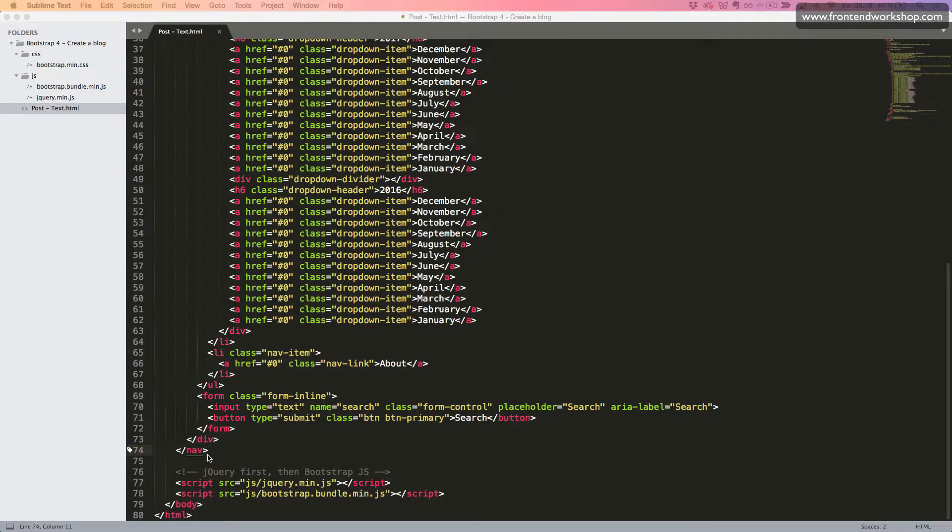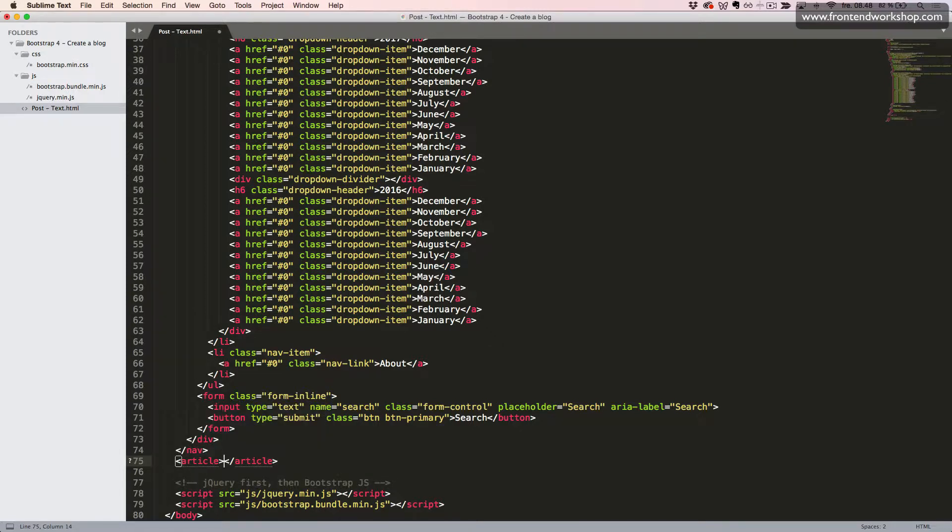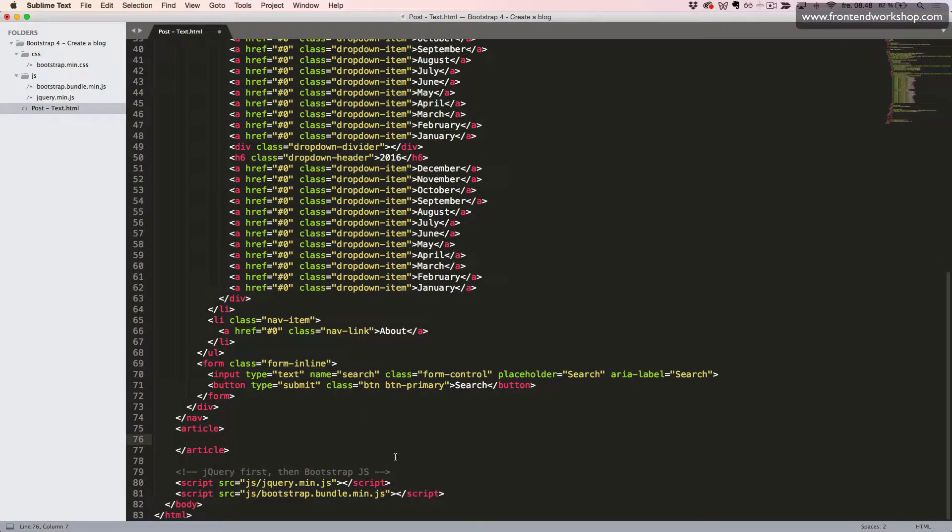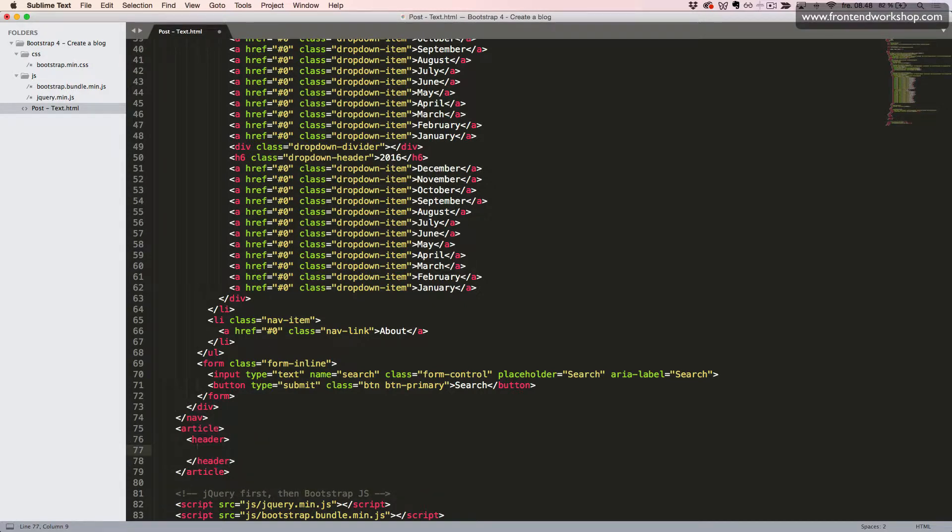After our nav element, we create an article element since this is where our article starts. Then we create a header element since we are creating the header for our article.